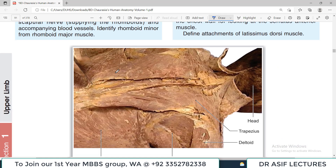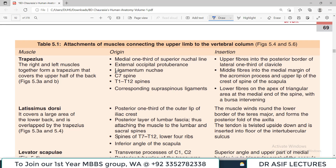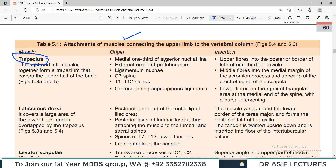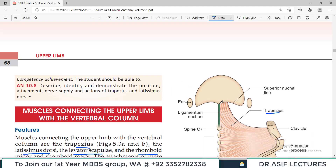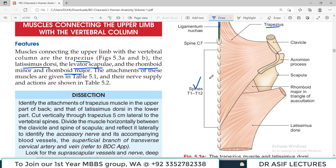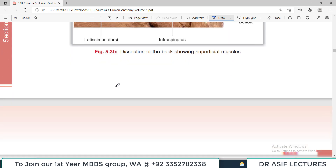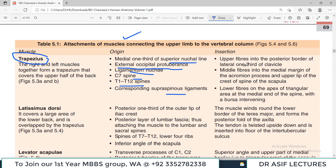For the exact origins and insertions: trapezius originates from the medial one-third of the superior nuchal line, external occipital protuberance, ligamentum nuchae, C7, and T1 to T12 — all midline structures — and inserts into the clavicle (lateral one-third) and the scapula. Latissimus dorsi arises from the iliac crest and attaches in the intertubercular sulcus of the humerus — remarkably, it is perhaps the only muscle connecting the lower limb with the upper limb.